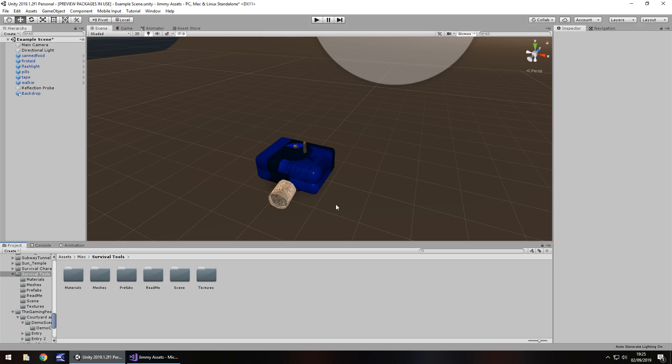So the idea of generating an object randomly, well the objects have to exist in the scene first at some point, whether they're hidden, whether they're inactive or whatever, it's entirely up to you. You can either instantiate them if you want to, but I'm going to show you the easiest and coolest way to do it just by running a little script.